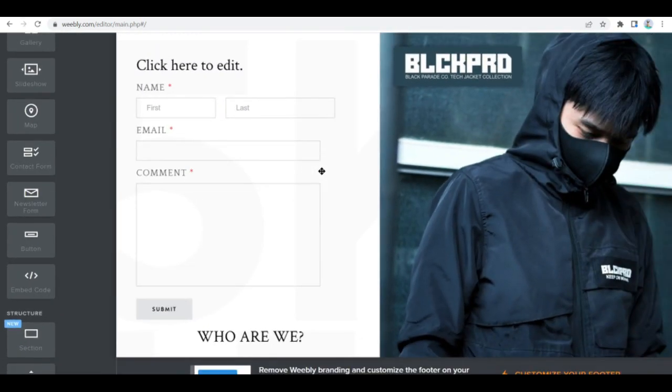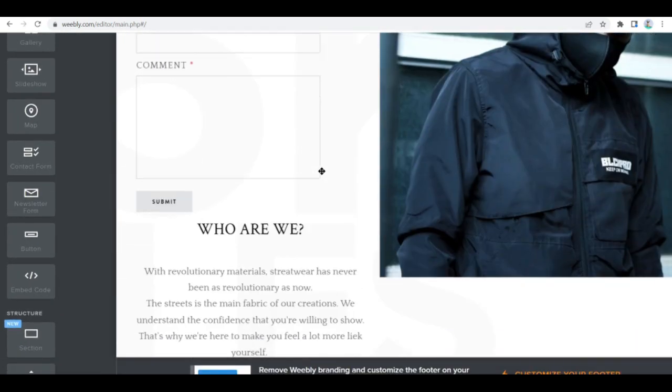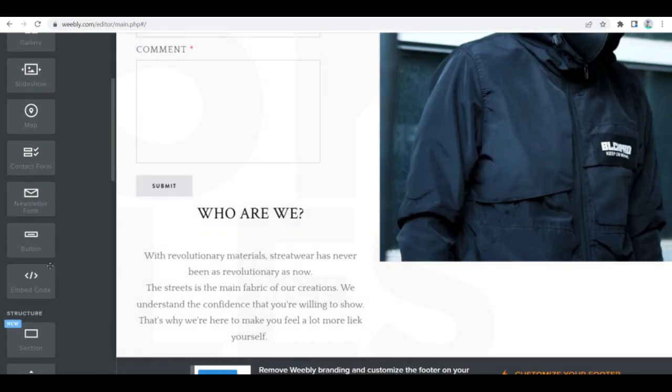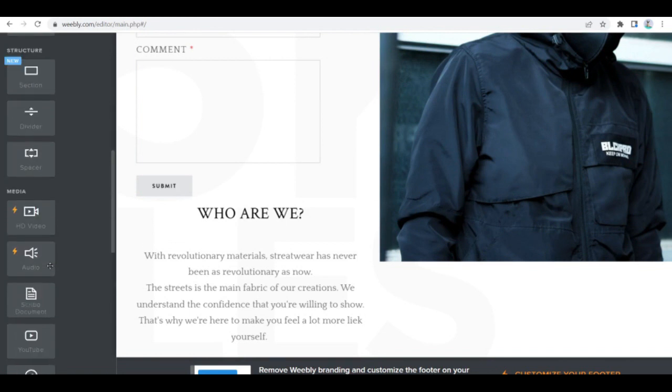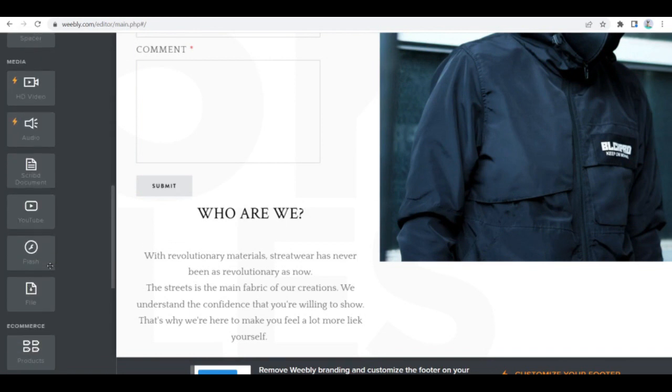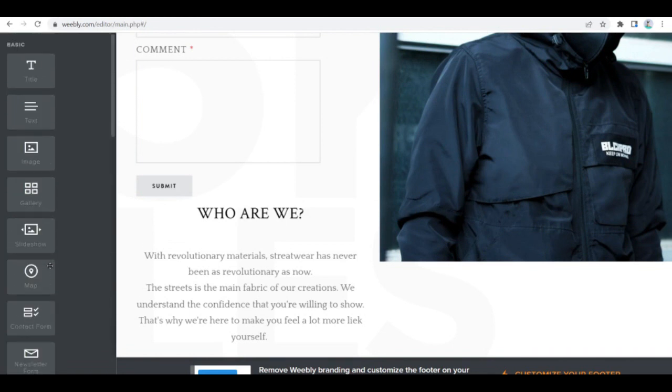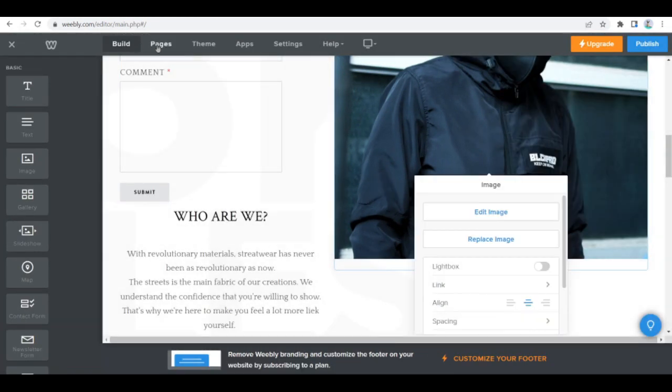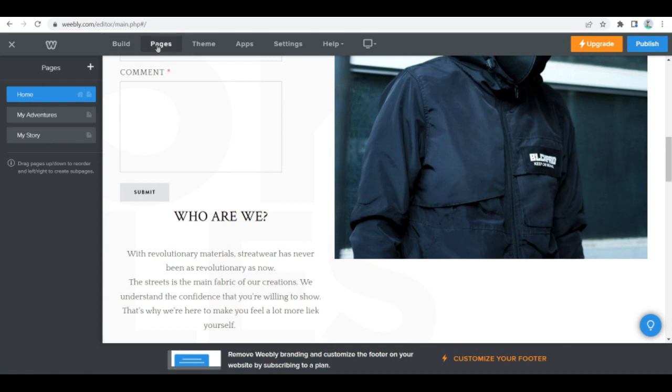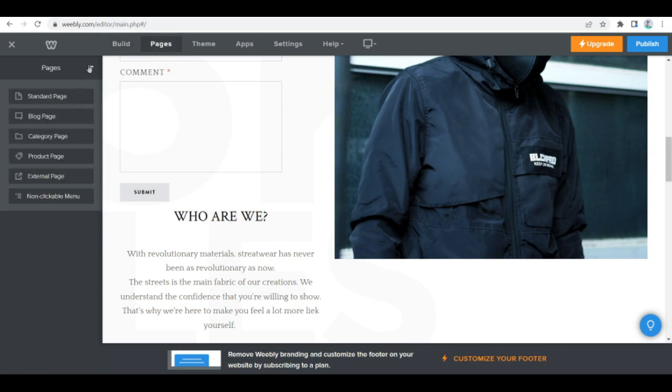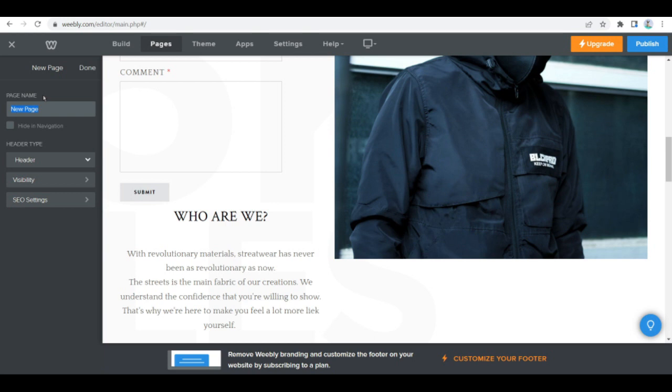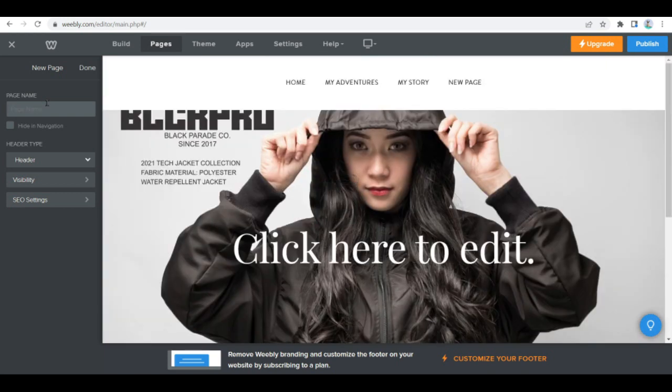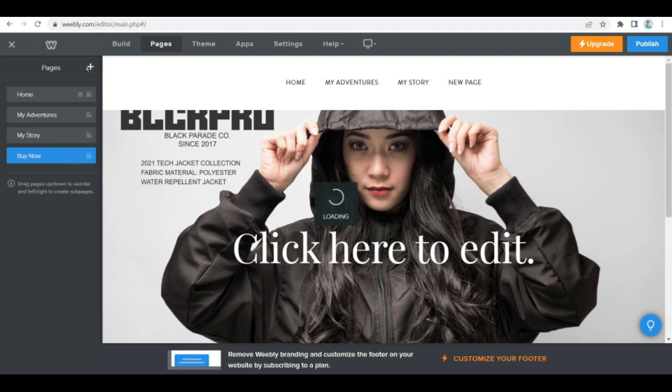Once you're done doing that, you can then create a page for your online store. To do this, click the pages tab in the Weebly website editor and click add page. You can then enter a name for the page that easily identifies it as the place your customers can purchase your products, such as 'store' or 'buy now,' then click on save settings.